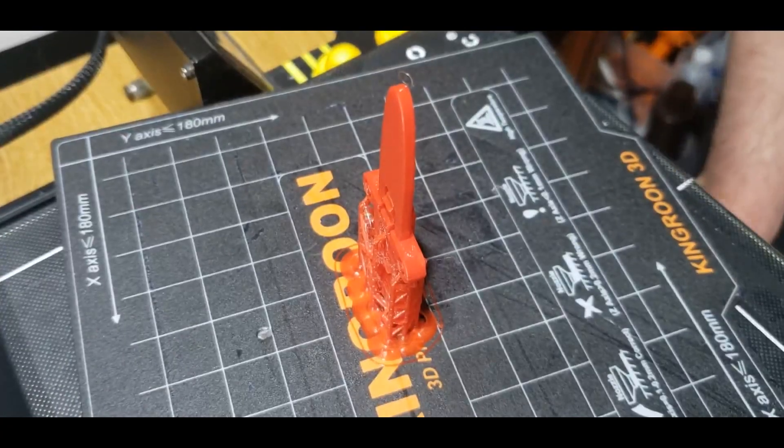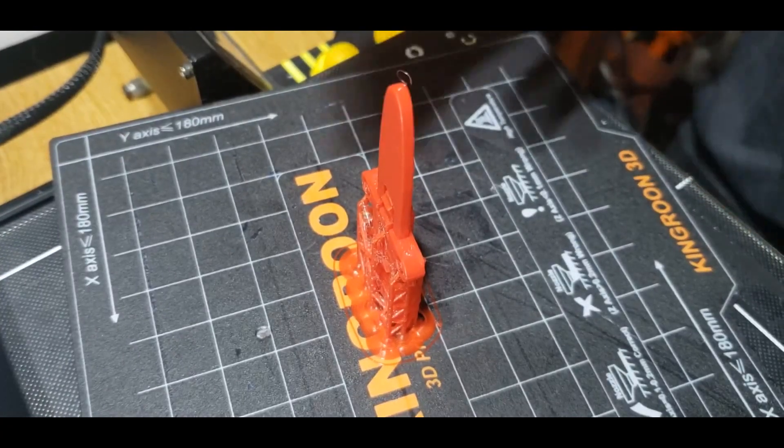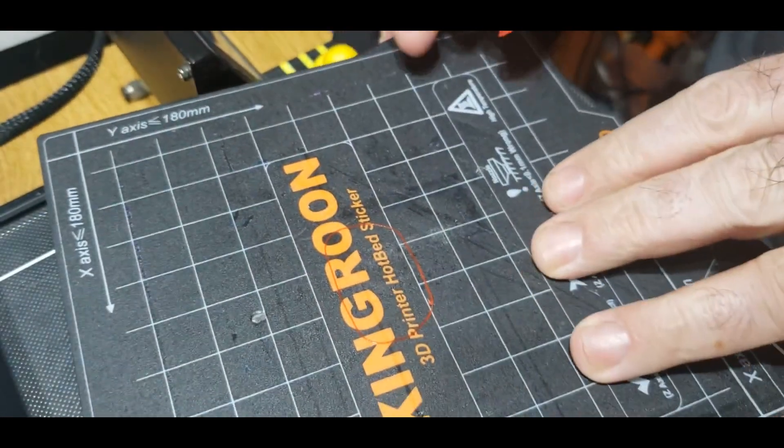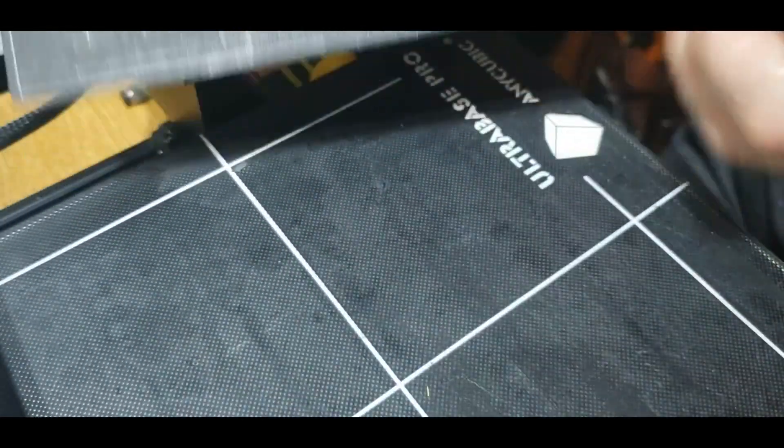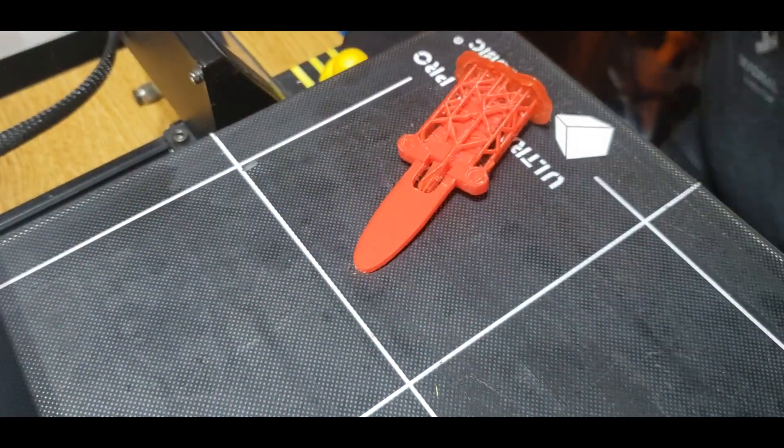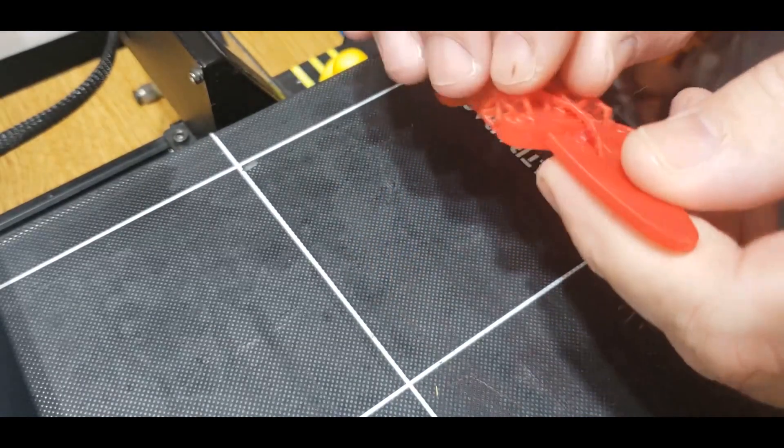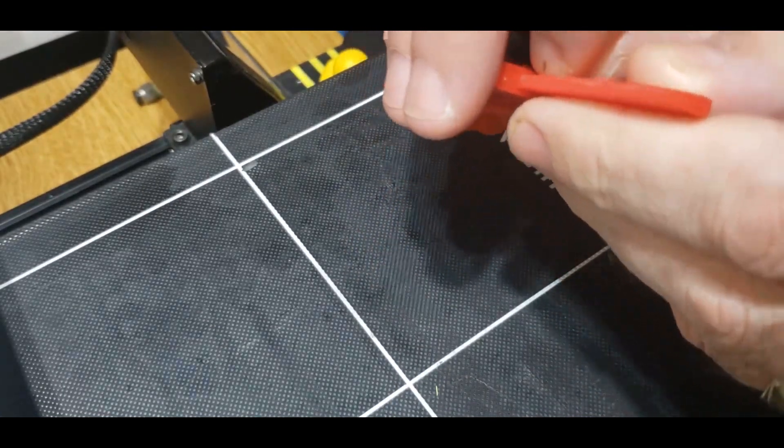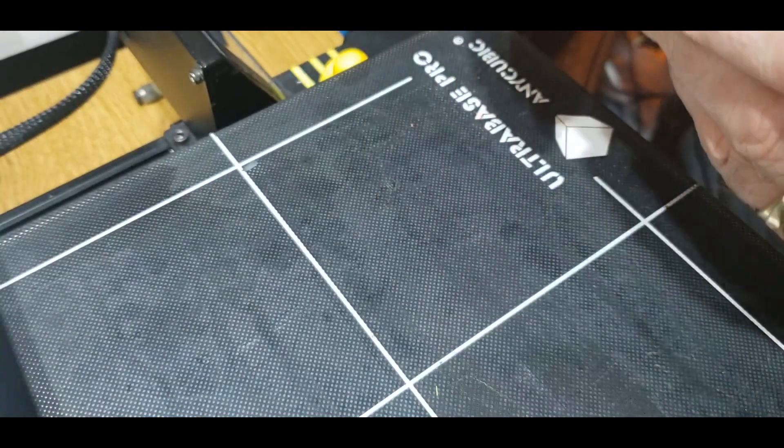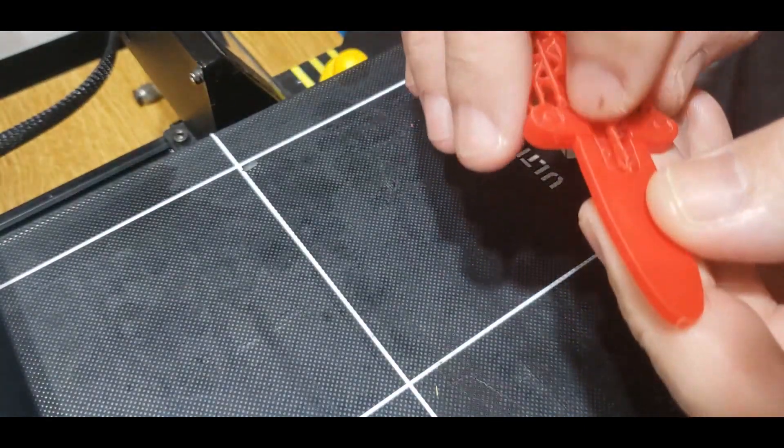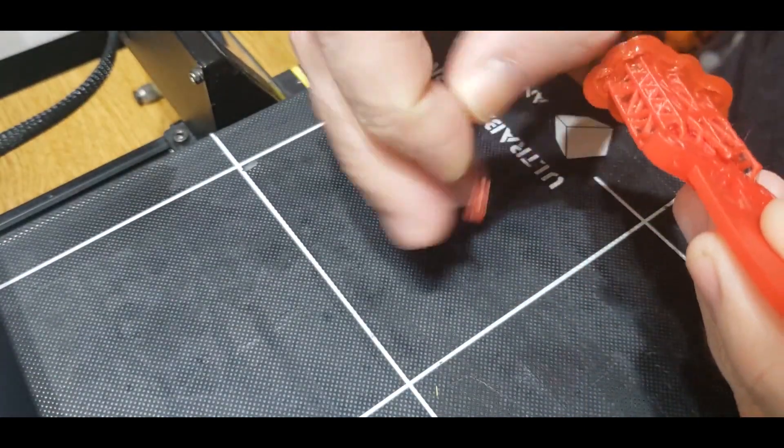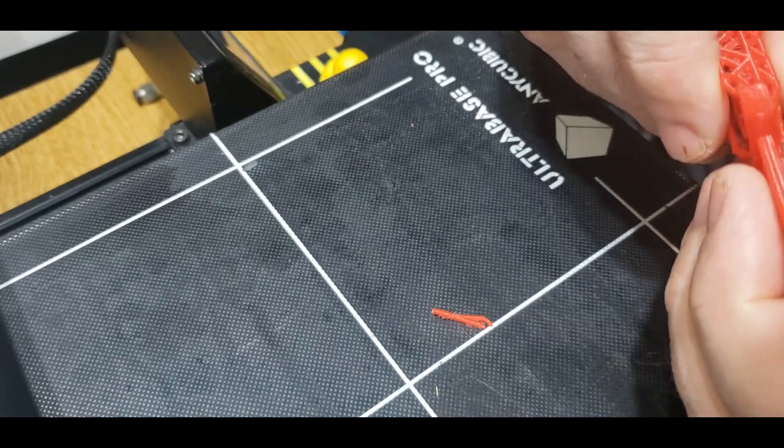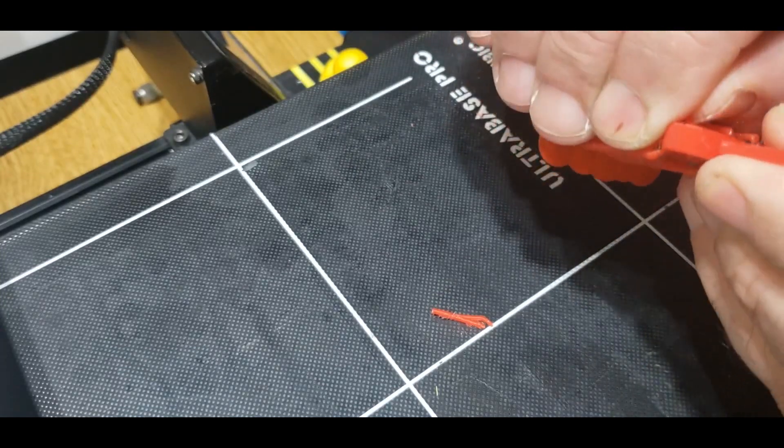All right, let's check out these tree supports. You know what? They actually do a fairly decent job of breaking off.